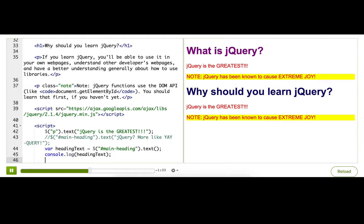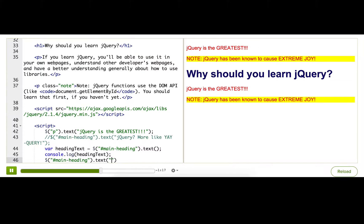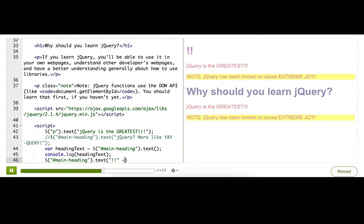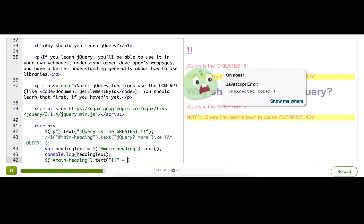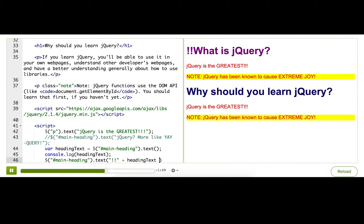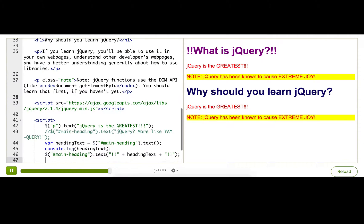Now that we know what the text is, let's set the text to that text but with exclamation marks. We're going to use jQuery again to find the heading, then use that text function. This time, we're going to pass in some exclamation marks, and then concatenate that with the variable we found, then more exclamation marks. We now have a more excited version of our original title, and we were only able to do that because we found out what that heading originally contained.